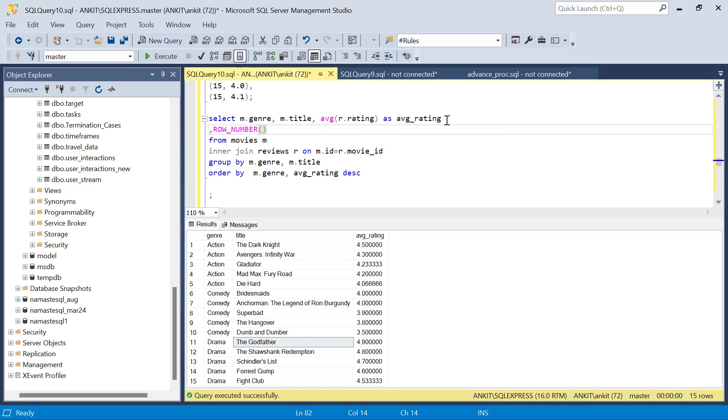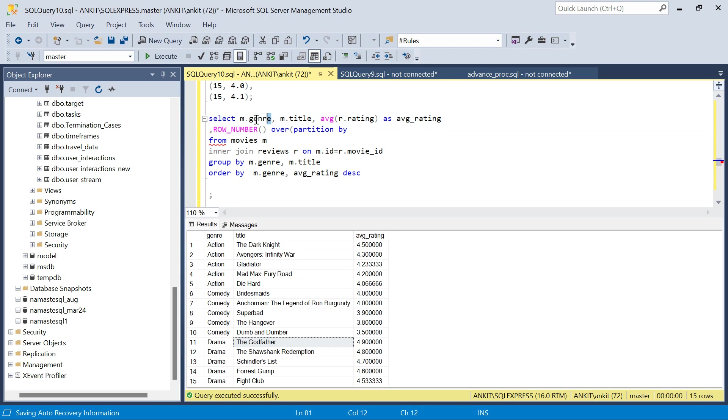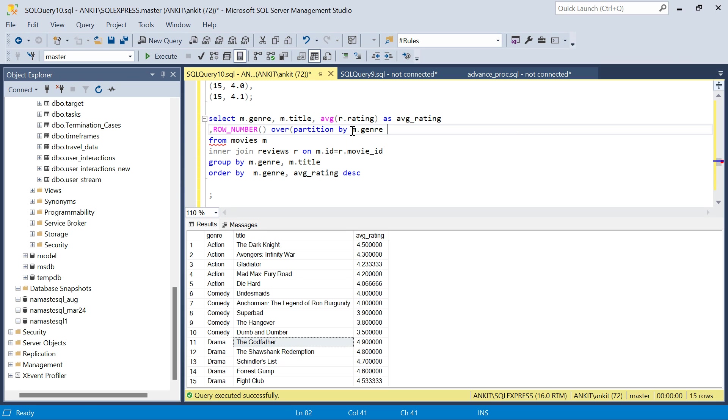Partition by we have to do m.genre because within each genre we have to get the highest rated movie. Order by average_rating.